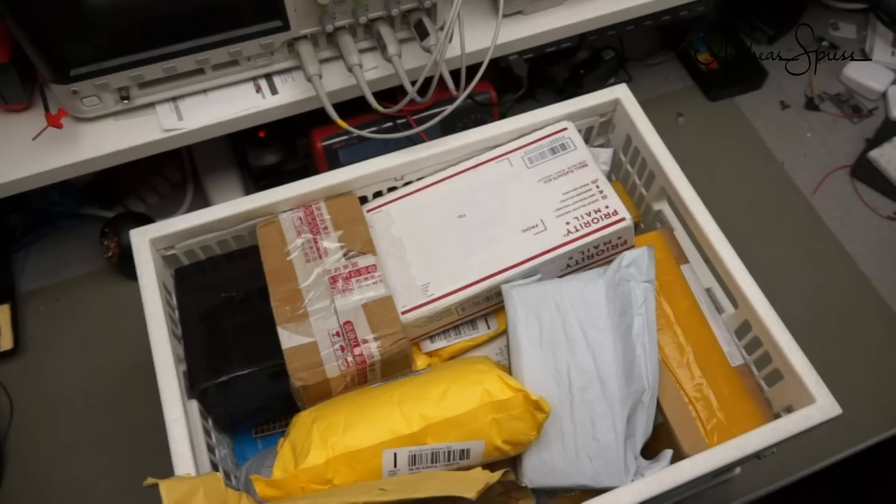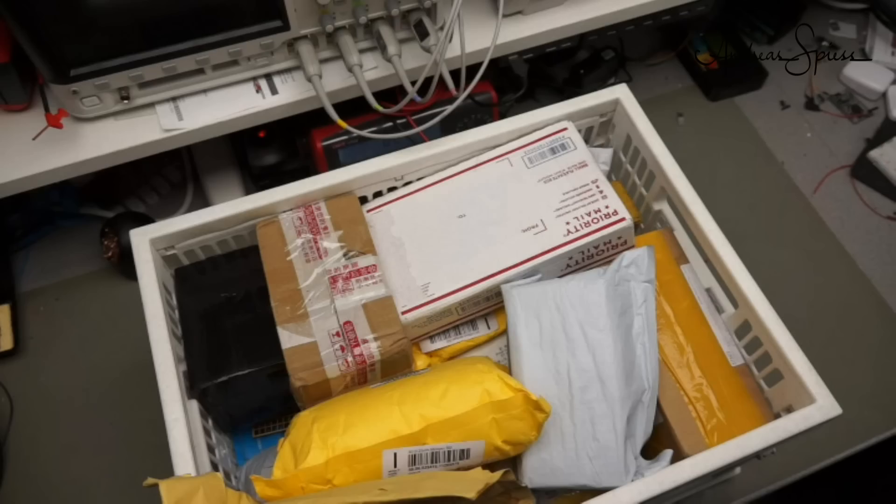In videos like that you understand why I have to thank all my supporters on Patreon as well as viewers using my links for their purchases for supporting the channel. Without you it would be difficult for me to do what I do now. Bye.